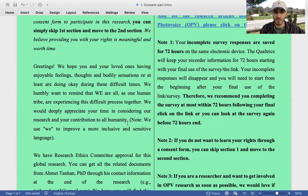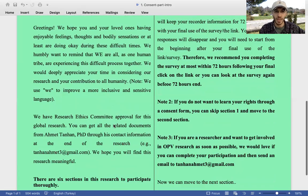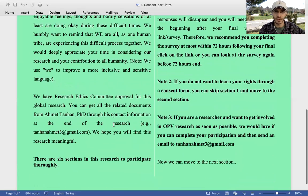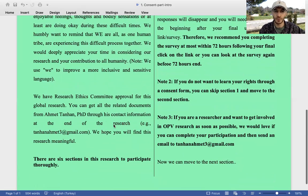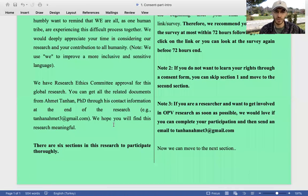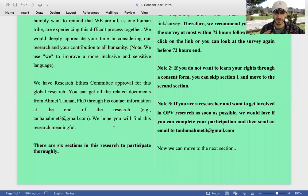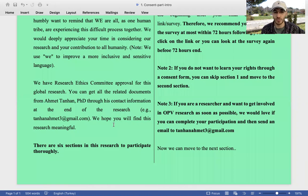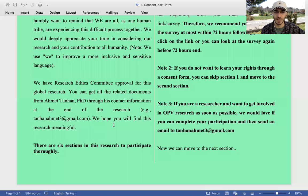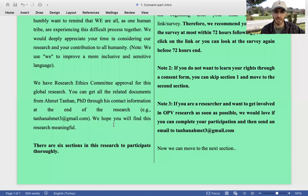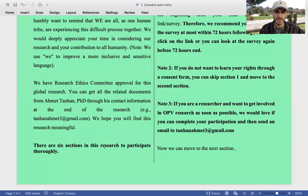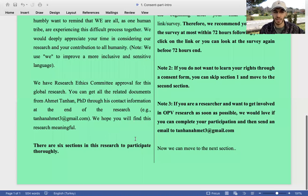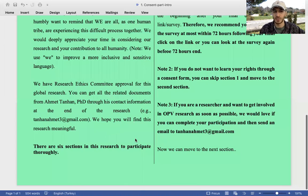We have Research Ethics Committee approval for this global research. You can get all the related documents from Ahmed Tanhan through my contact information at the end of the research or through my email tanhanamf3@gmail.com. We hope you will find this research meaningful. There are six sections in this research to participate thoroughly.